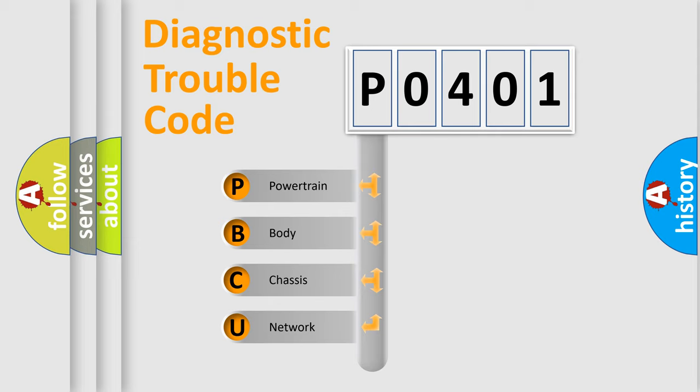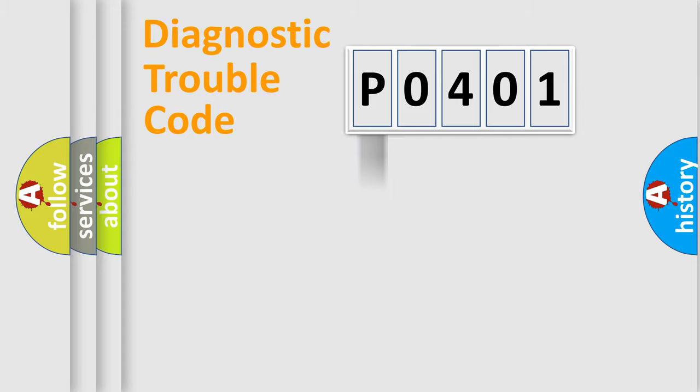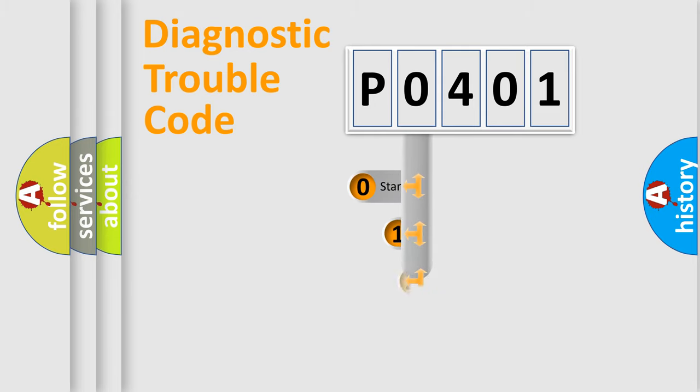We divide the electric system of automobile into four basic units: Powertrain, Body, Chassis, and Network. This distribution is defined in the first character code.